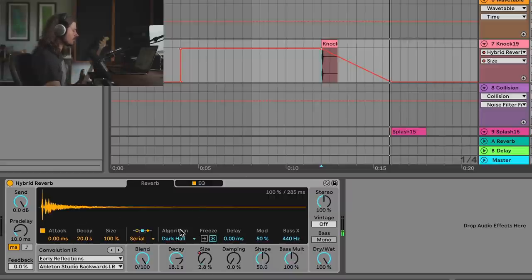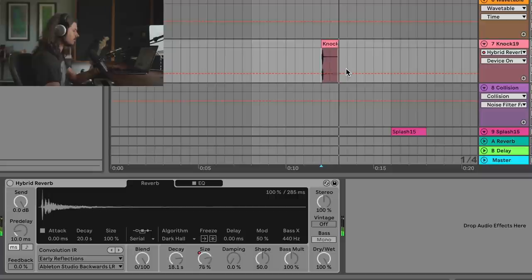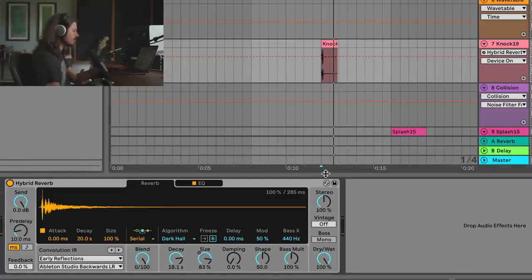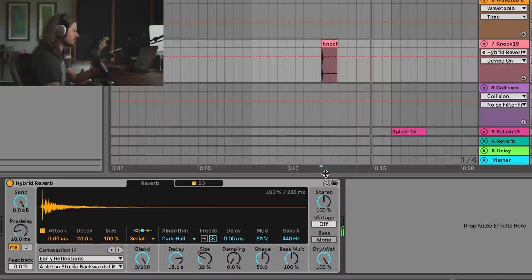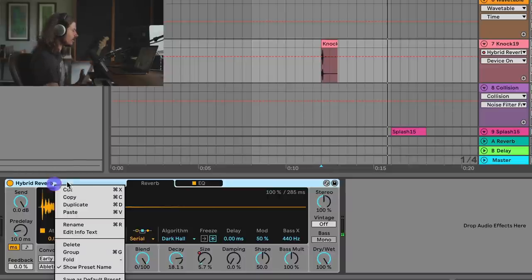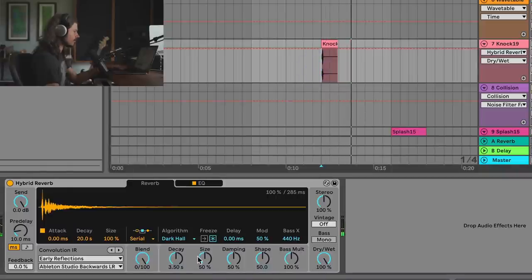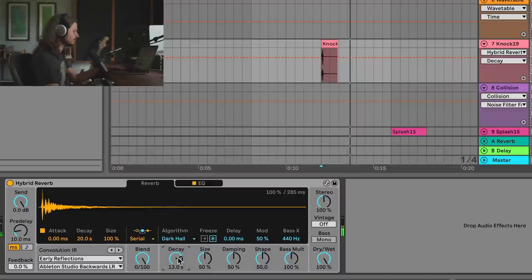Moving on to Method 4 — in this example all I'm doing is taking advantage of the fact that most digital reverb processors have a size control, and if you change the size you're actually changing the pitch. Here I've got a knock sample, and if I turn on reverb we already get a wide, complex sound. I'll make this from scratch — I'll grab Hybrid Reverb, use Dark Hall mode, blend all the way to the algorithm side, and turn the dry/wet all the way up.